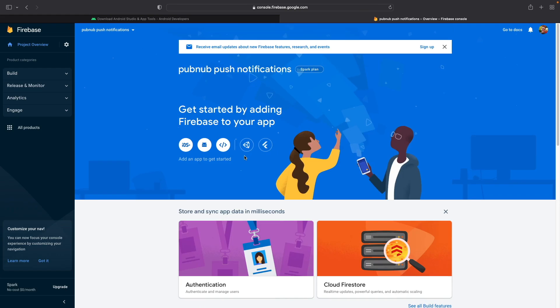Once we've created the Firebase project, we need to actually add our Android application to the Firebase project. Otherwise, FCM won't know where to send the push notifications to. To do this, go ahead and get started by clicking on the Android icon below the Get Started by Adding Firebase to your app page.